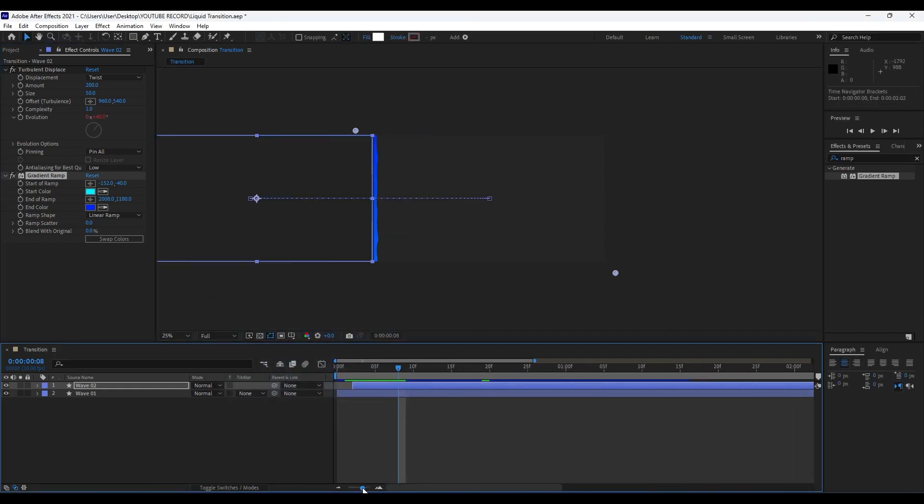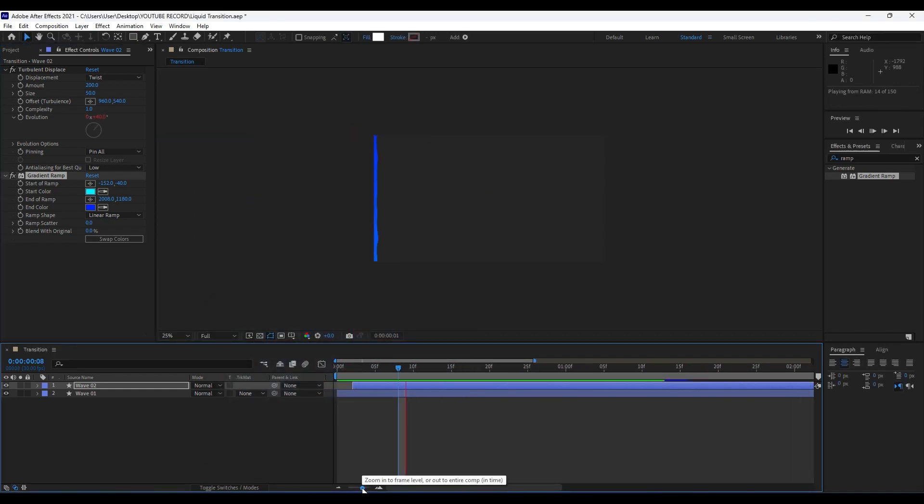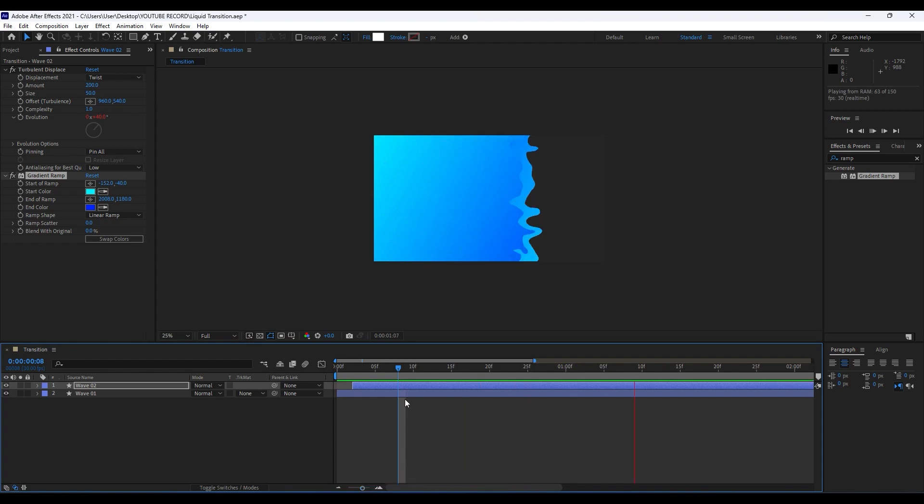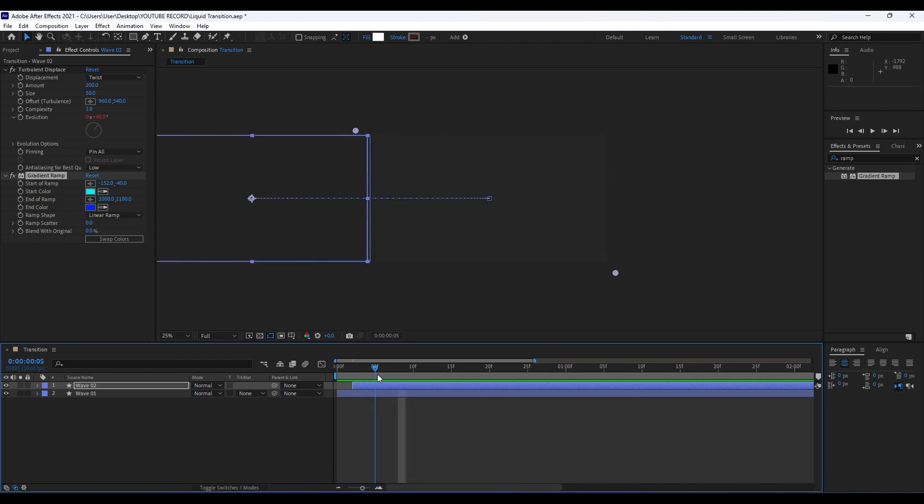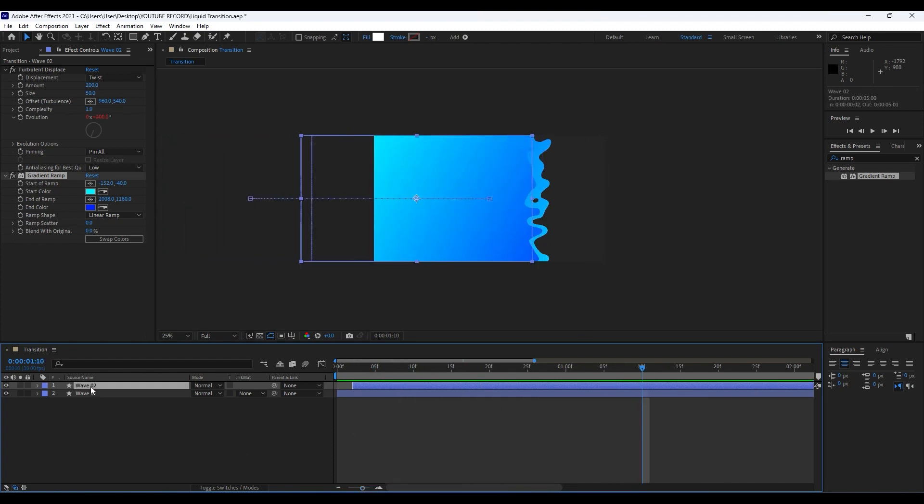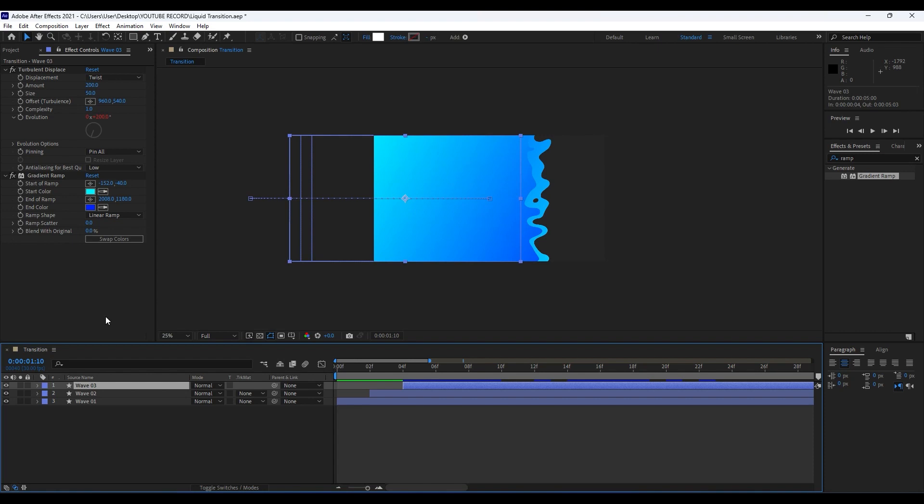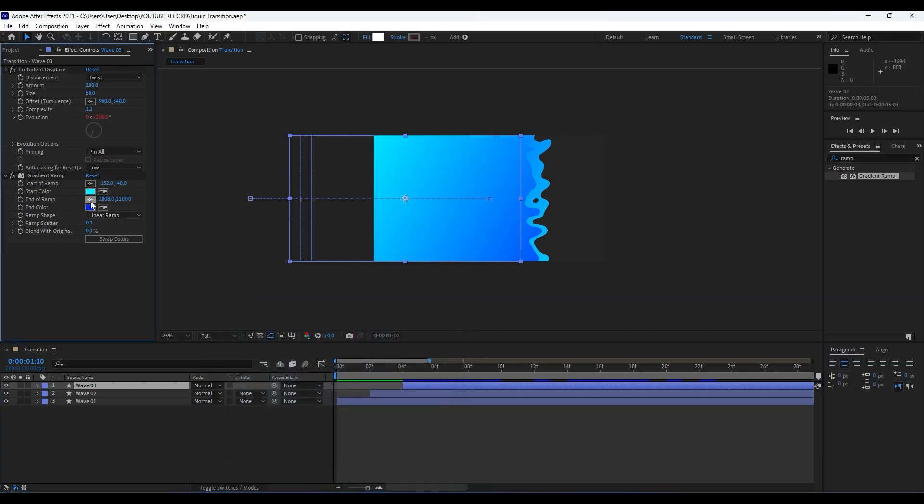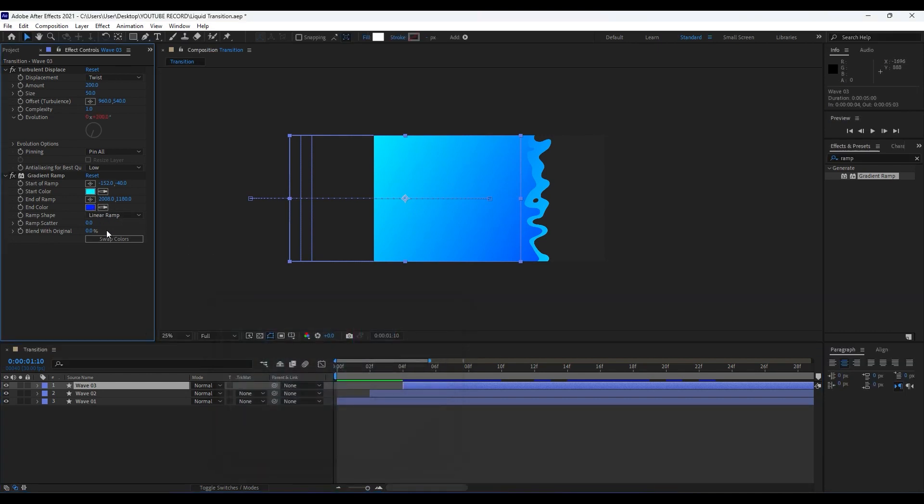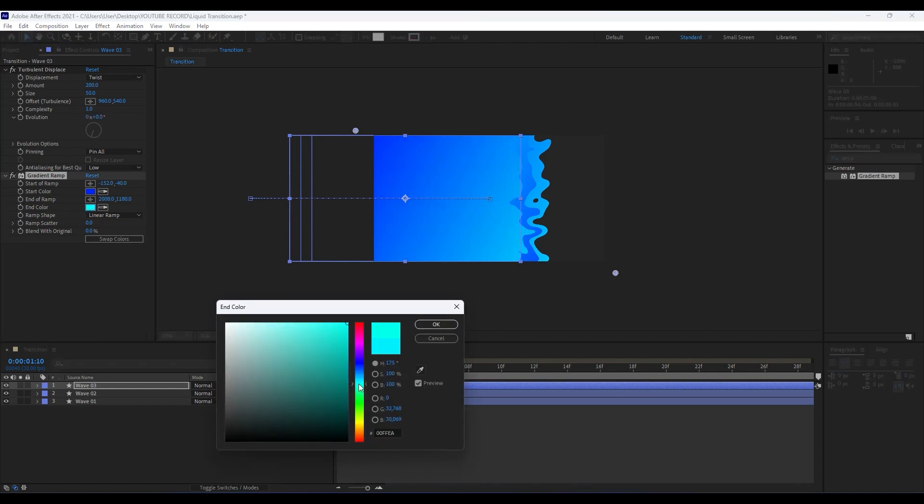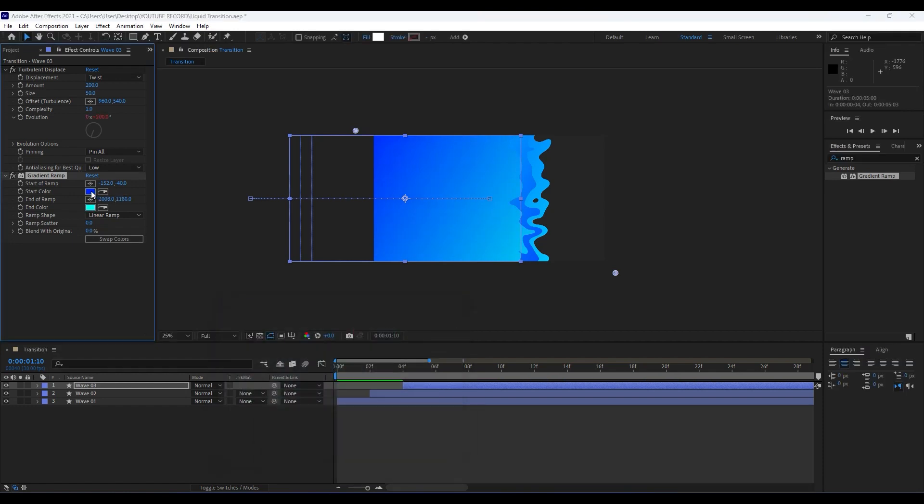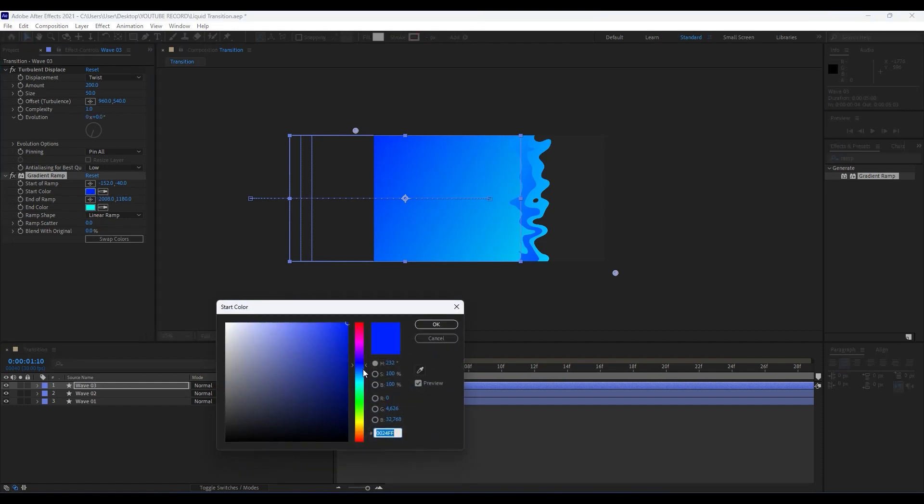We will duplicate once again, Control plus D. Move the third layer to around fourth frames. We will also change our colors for the second one. We will swap it and then readjust it for this start color, maybe to around so.